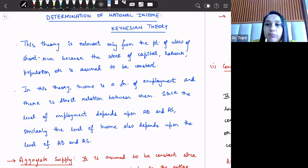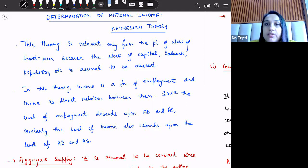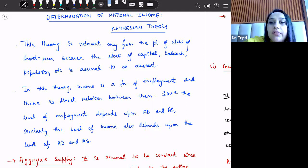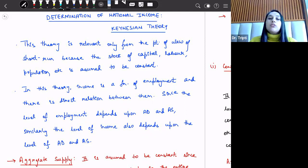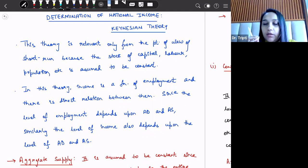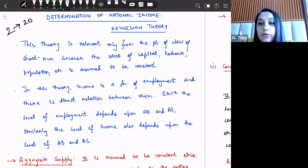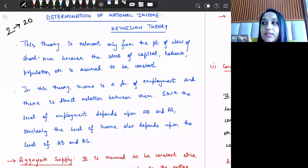In the Keynesian theory of employment, we discussed that employment is determined on the basis of effective demand, and effective demand is the point where aggregate demand equals aggregate supply. Now we are asking how national income gets determined. According to Keynes, there is a direct relationship between employment and income — whenever employment increases, income also increases. If two laborers are employed and given 20 rupees each, the total national income will be 40 rupees.